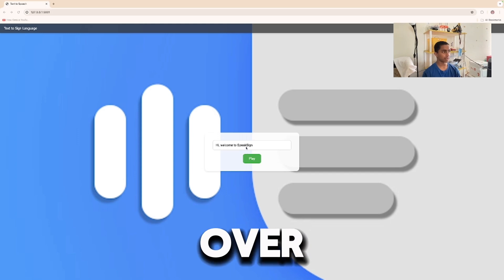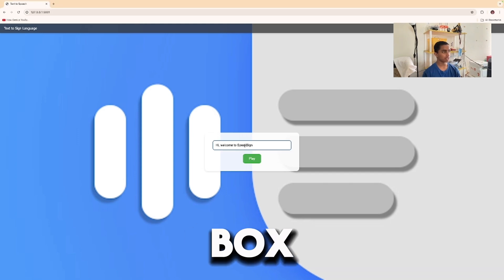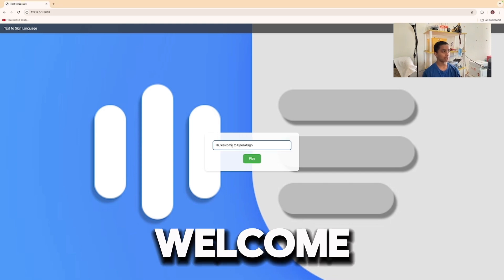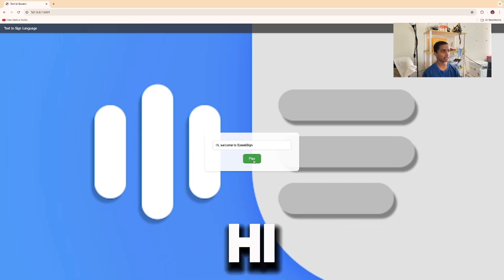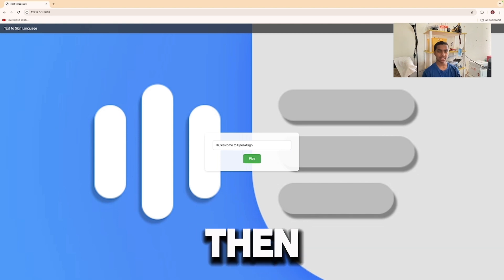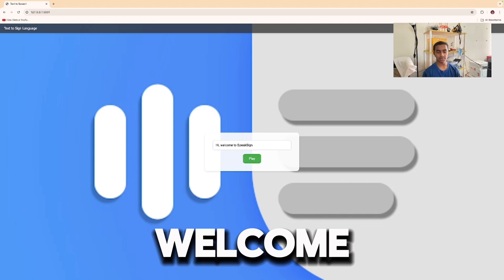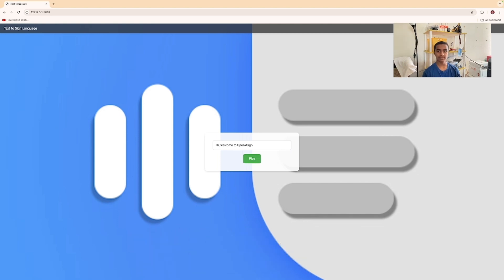As you can see in the text box, I entered "Hi, welcome to SpeakSign." When I click play, it says: "Hi, welcome to SpeakSign."